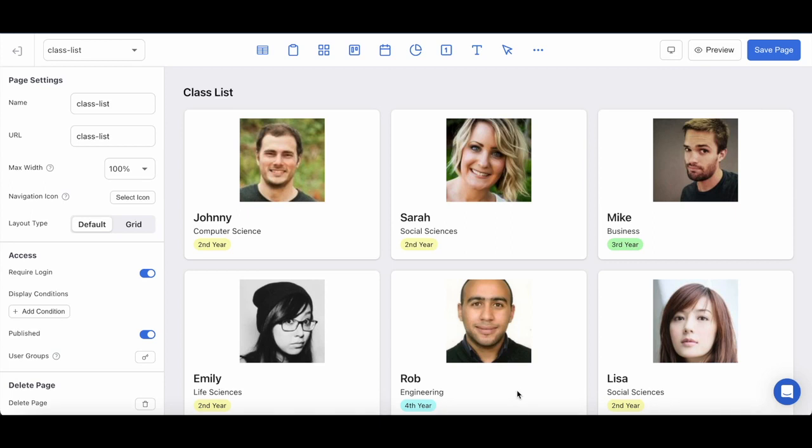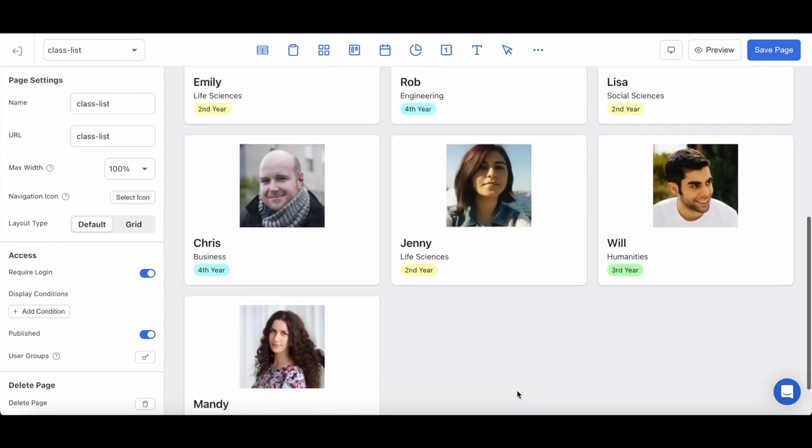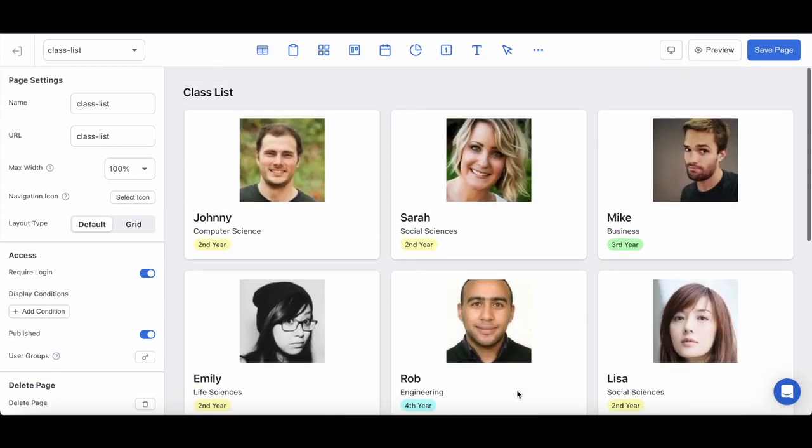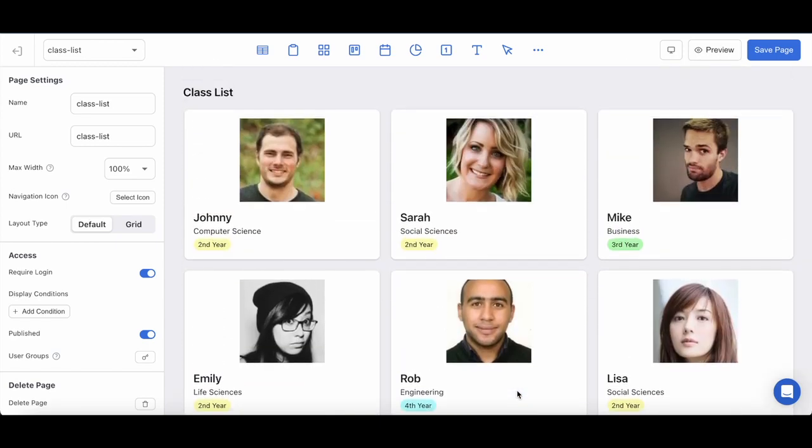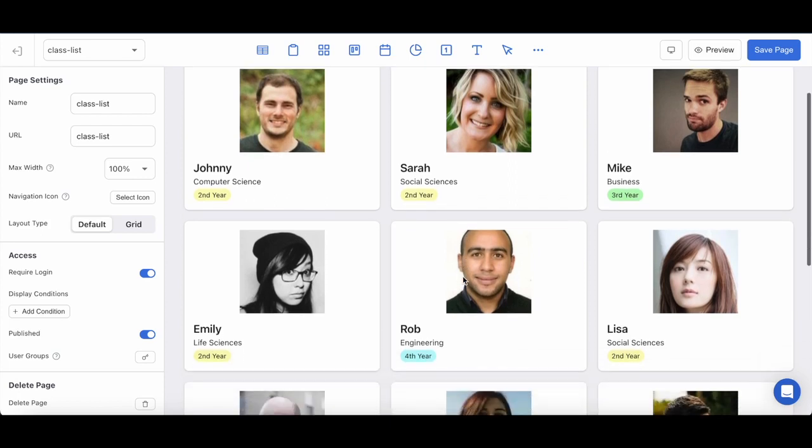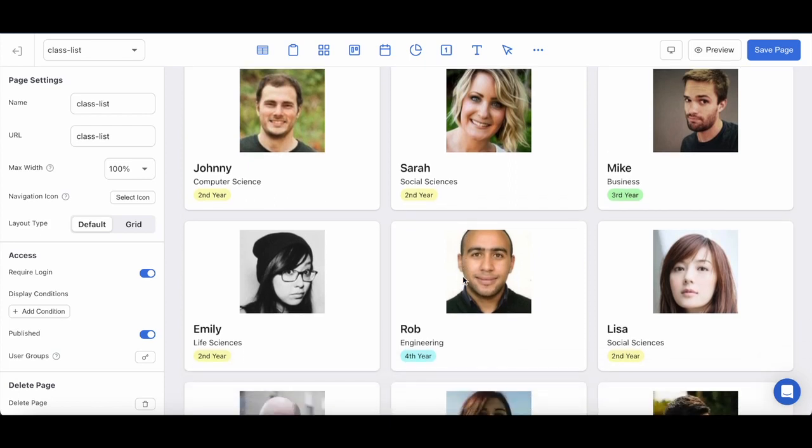For this example today I've put together a bunch of sample data and some stock photos to replicate a student login portal where any student logging in can navigate to this page and click into one of the profiles here to get a better introduction of their fellow classmates.